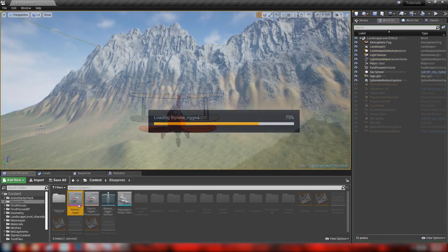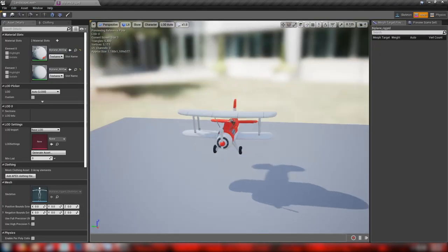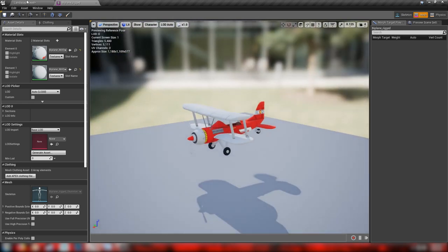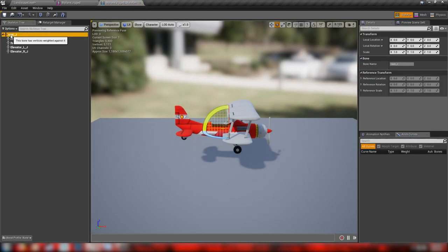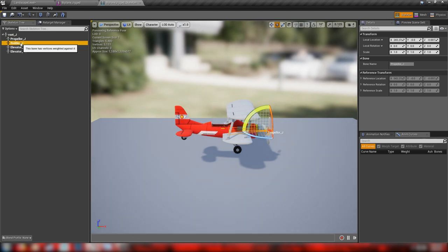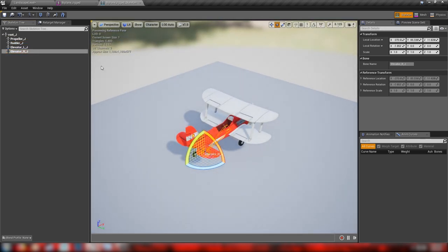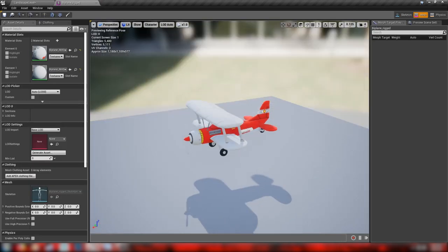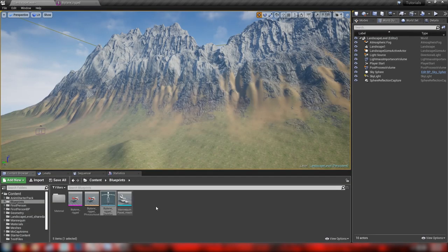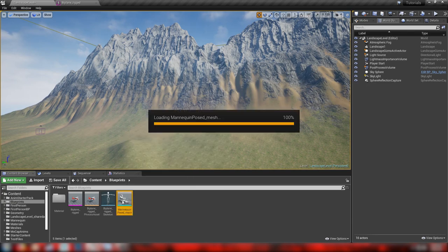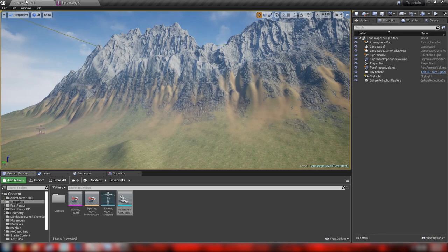I've just edited the old biplane model from my toon shader video and added some bones: a root bone, a bone for the propeller, one for the rudder, and one for each of the elevators at the back fins. It's a pretty simple rig. I'll put a link in the description to download it. I've also exported the mannequin so we can put him in the plane as our little pilot.